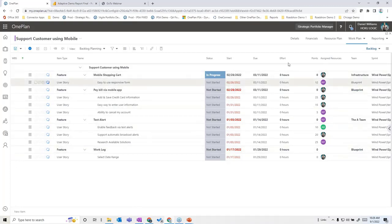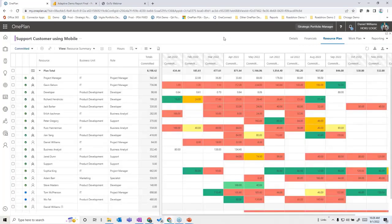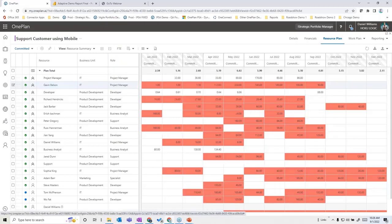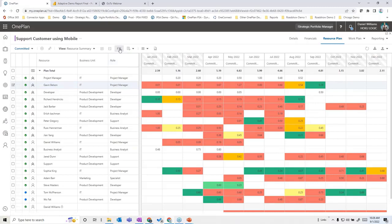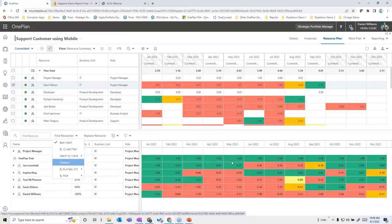We can also look at a resource plan, which factors into our prioritization decisions — do we have the bandwidth to support what we're committing to? This gives the ability to build a resource plan starting with generic resources and eventually replacing them with named individuals. You can plan in hours, FTEs, or percentages with a simple toggle, identify over-allocated resources, and find potential replacements based on criteria at any given point.